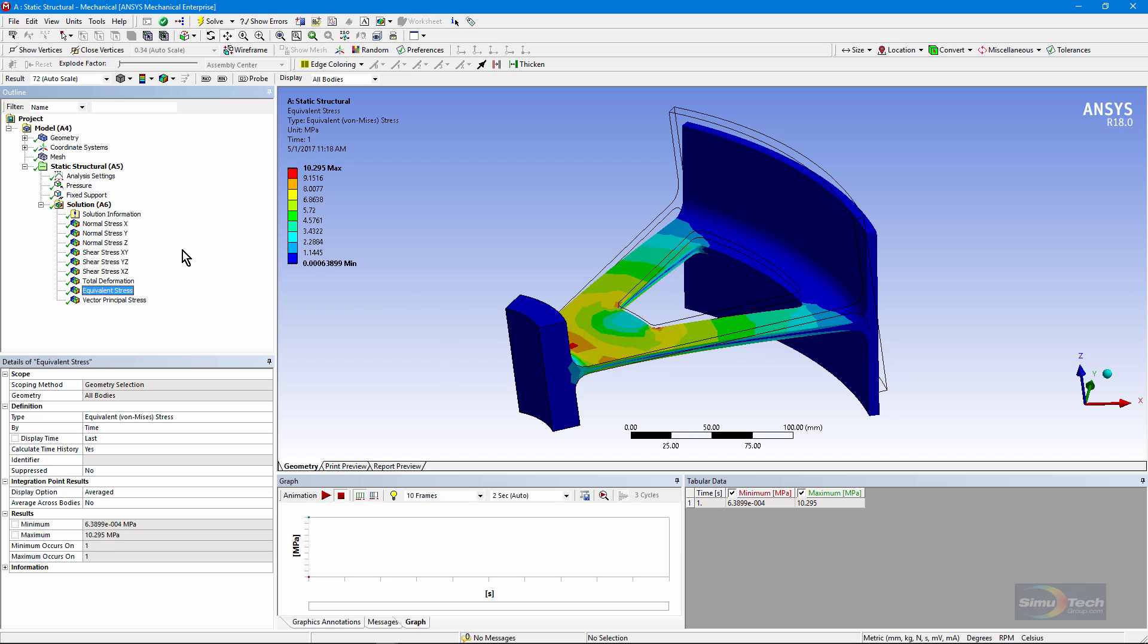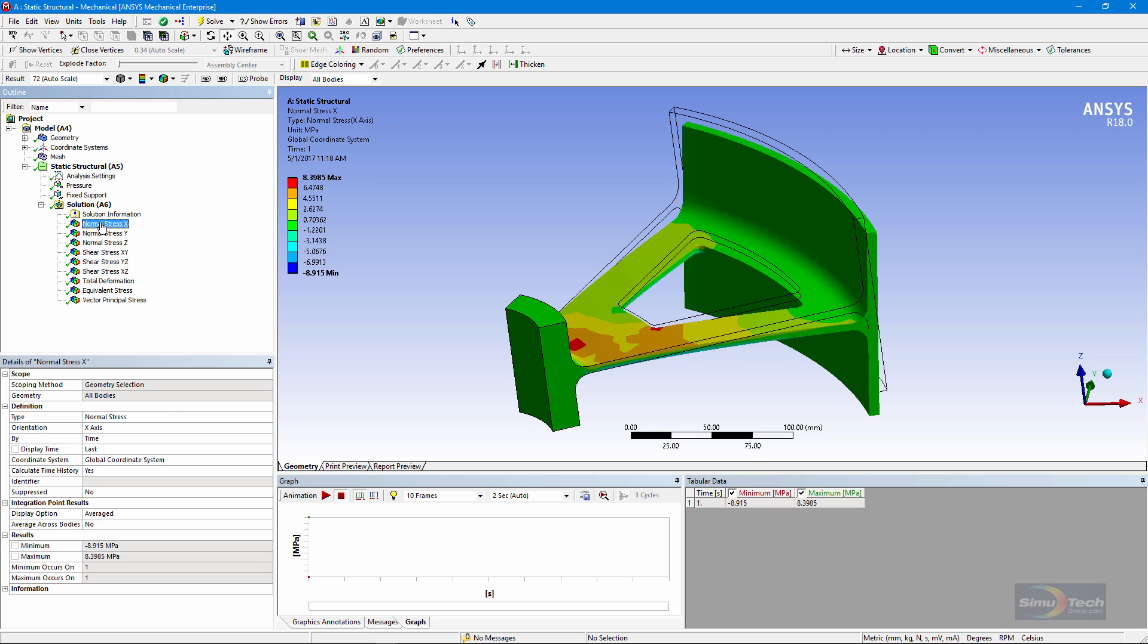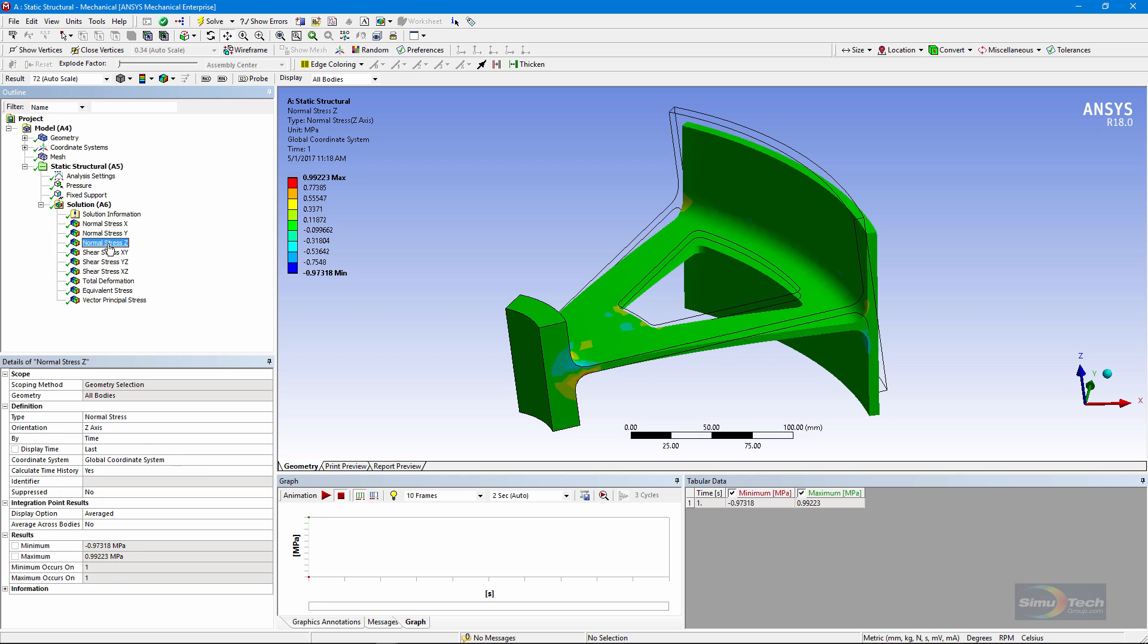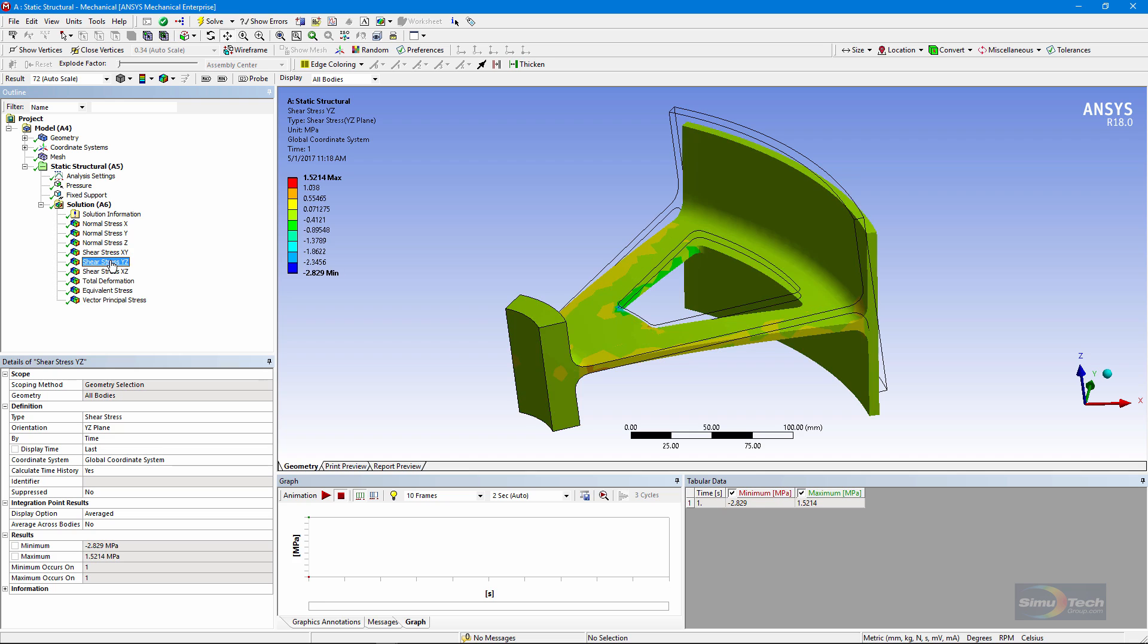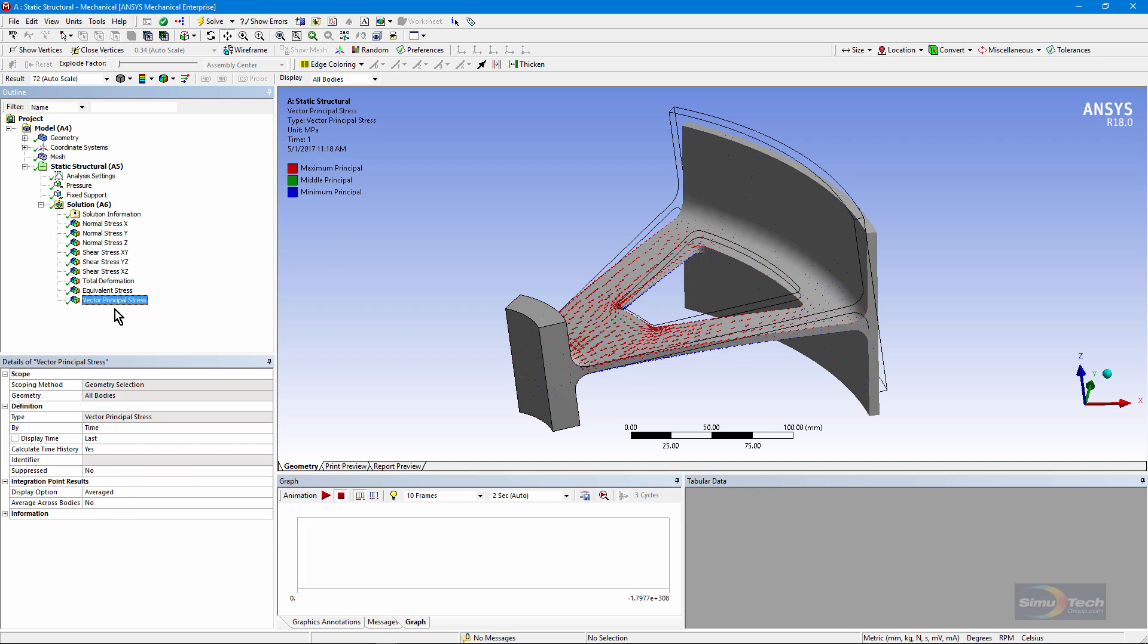We can set up plots of the normal stresses. These are in the global coordinate system in x, y, z, and the shears in xy, yz, and xz. We can also put in a plot of vector principle stresses.